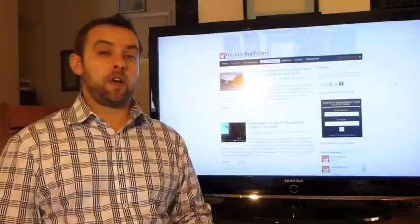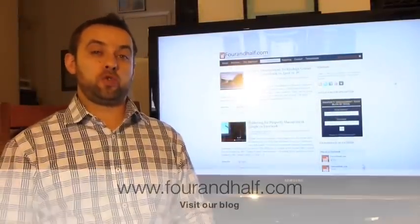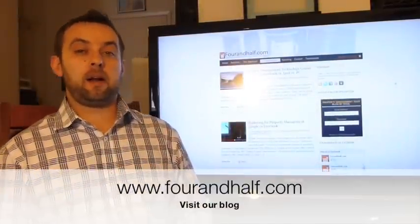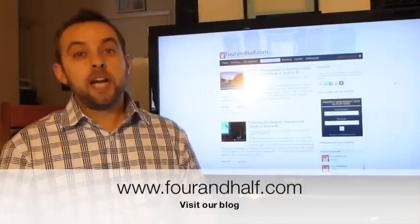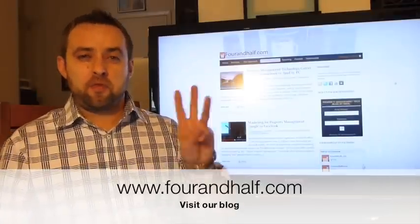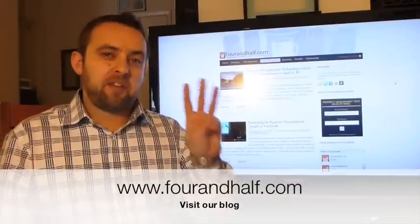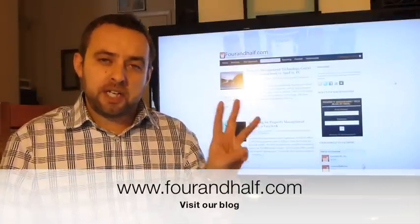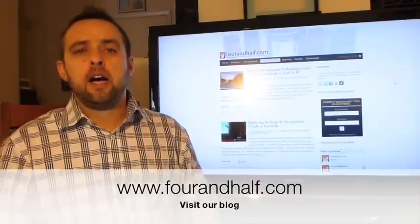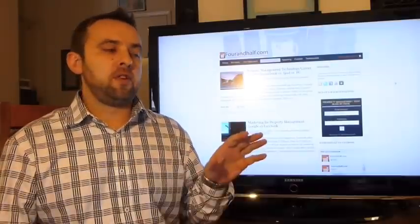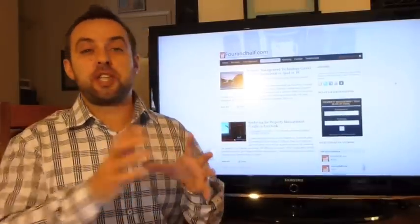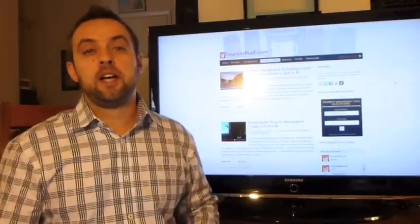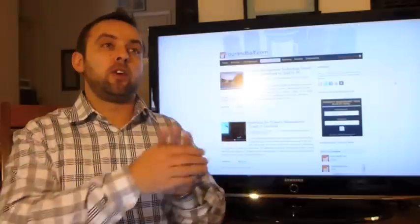Hi, this is Alex with Four and a Half, a social media and internet marketing company for property management. Today we're going to talk about the three very common mistakes even the most experienced salespeople make, especially in solution sales process.